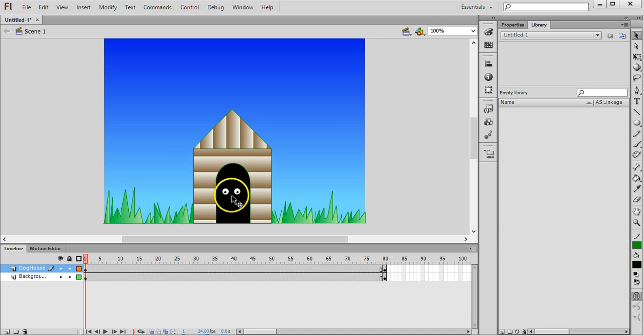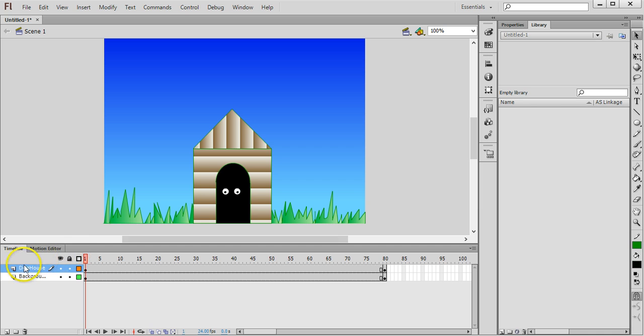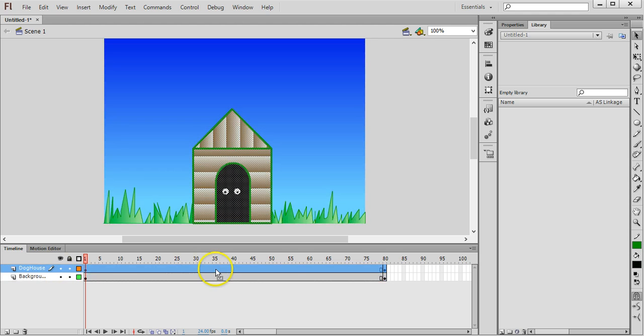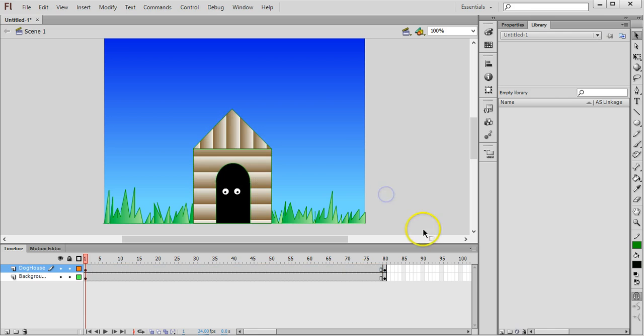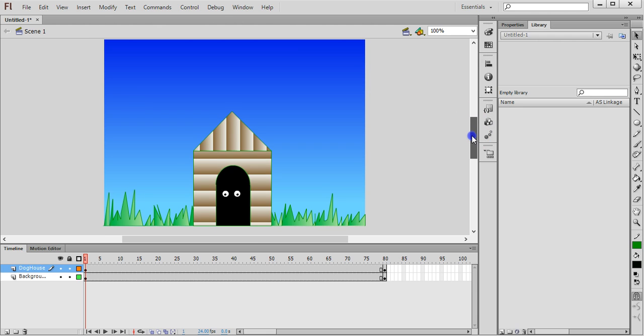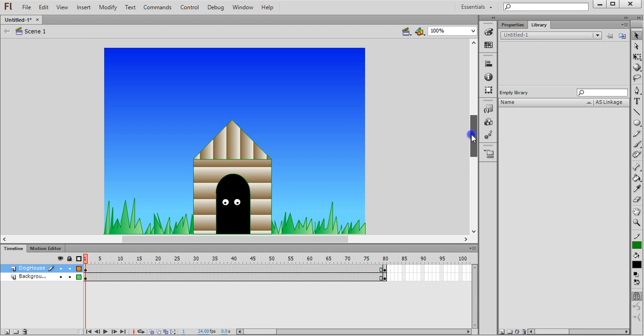That's supposed to belong to the dog inside the kennel. I have two layers here, one for the doghouse dog kennel and one for the background. I have keyframes on the 80th frame, so this animation is 80 frames long.